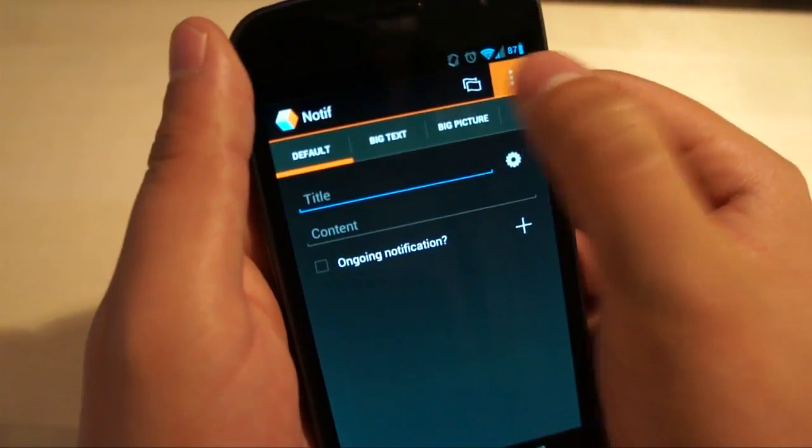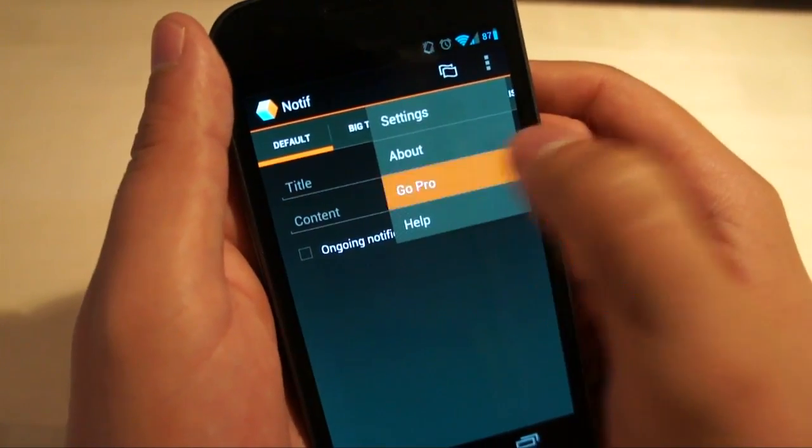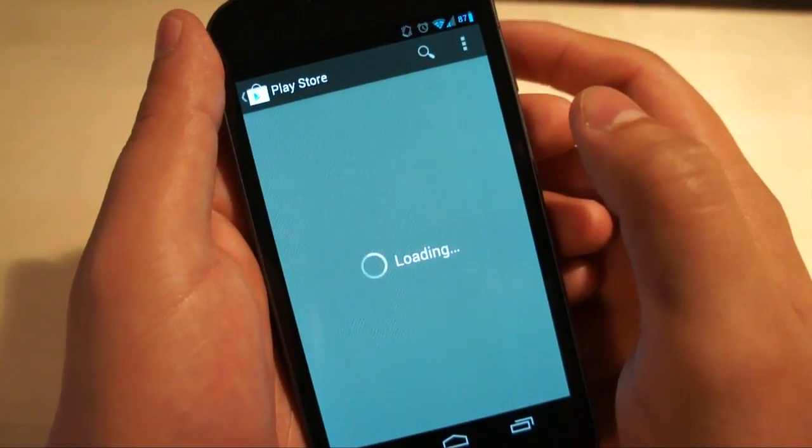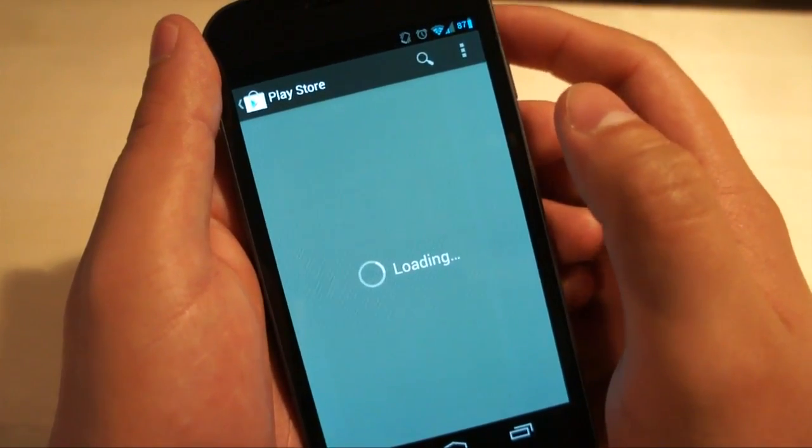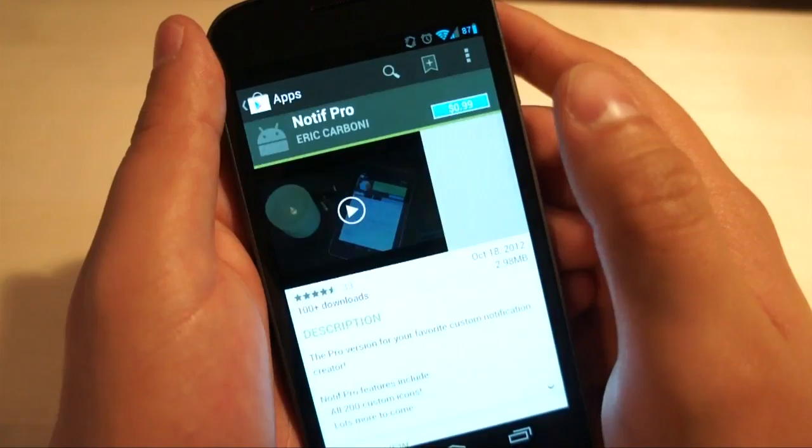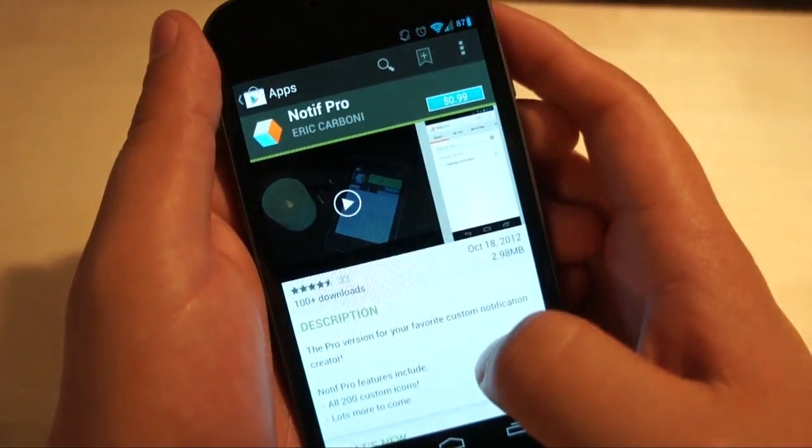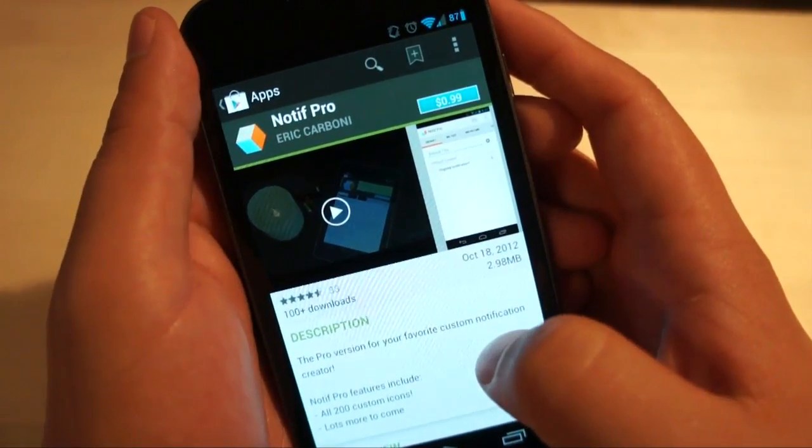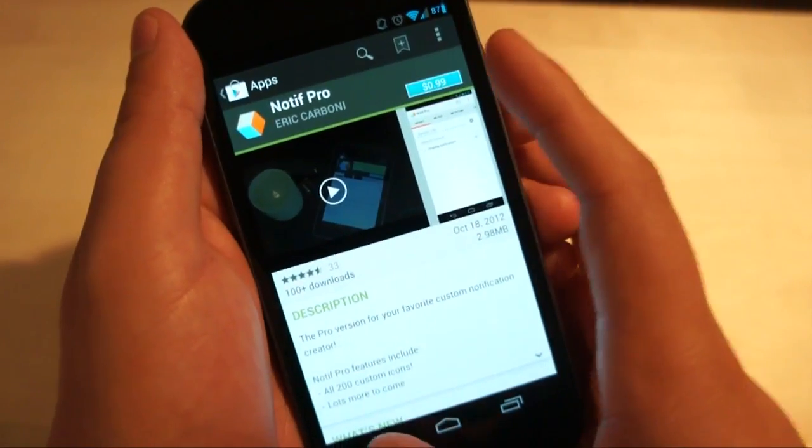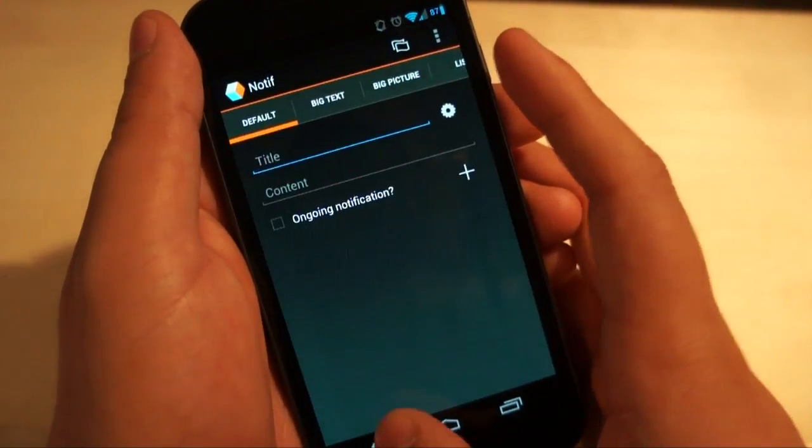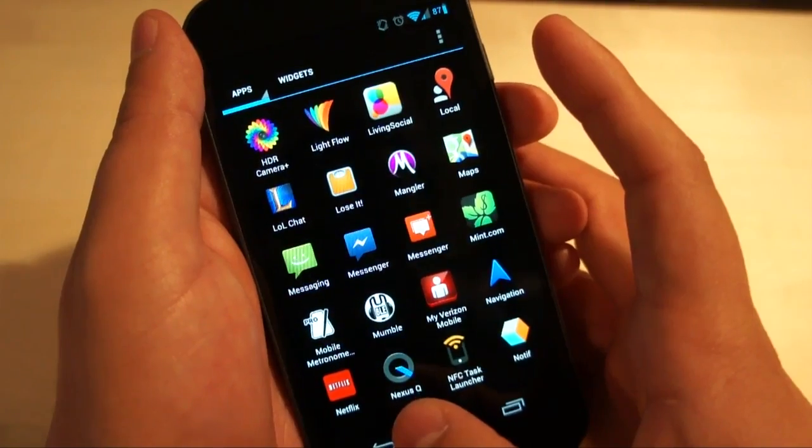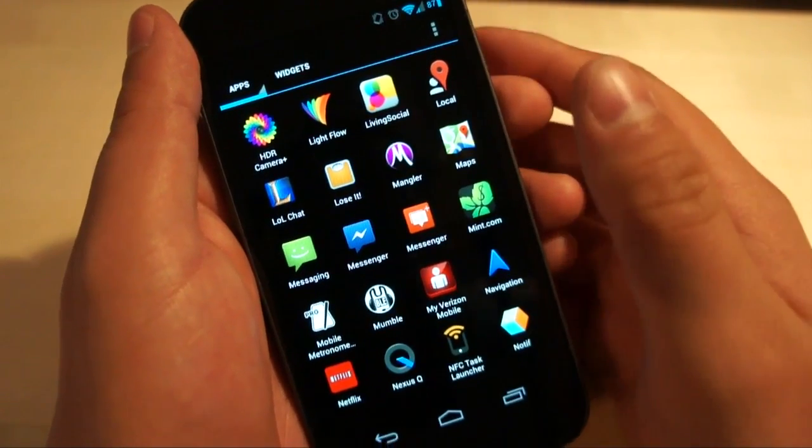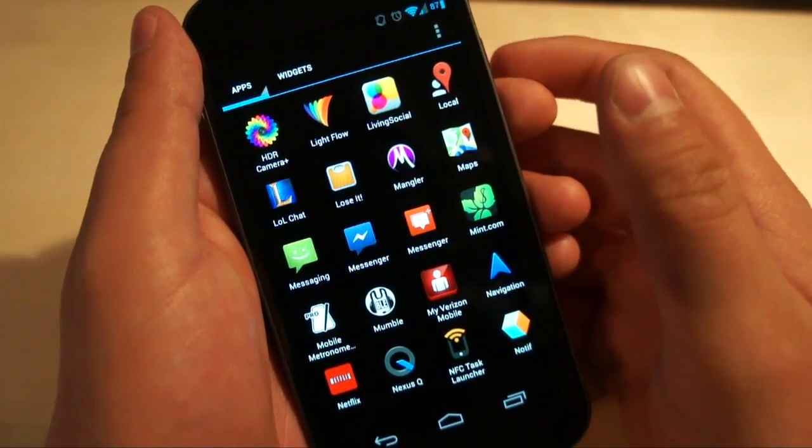There is an option to go pro, and going pro opens up all sorts of different things like over 200 icons that you can pick and things like that. And it looks like it costs a mere 99 cents. However, if you're pretty low maintenance like myself, Notif is free by default.